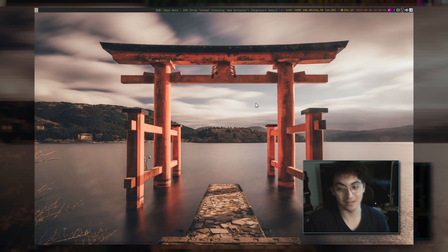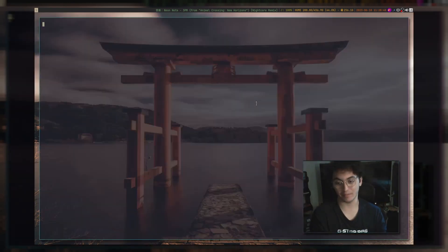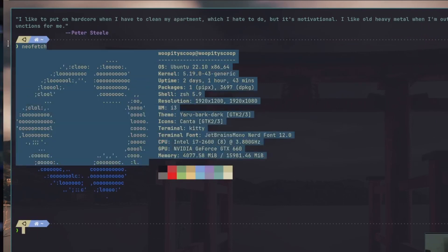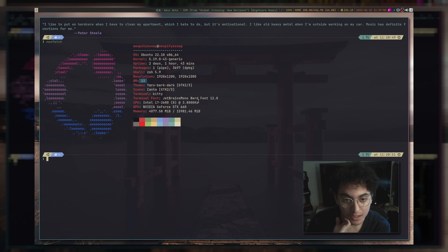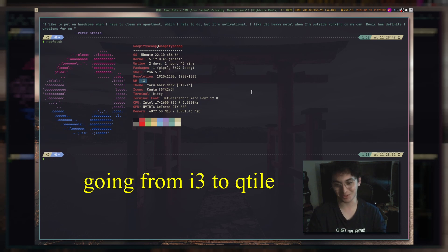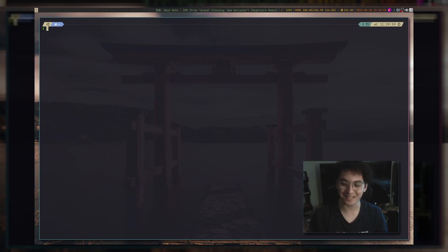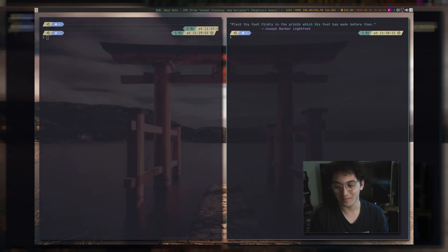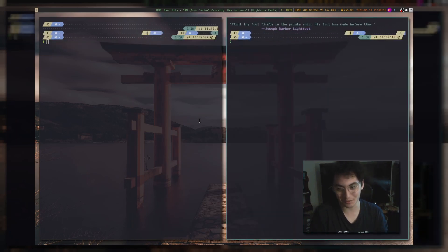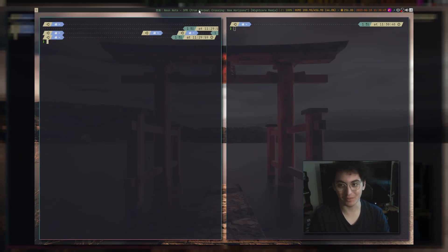I'm just going to cover some very basic things first. So if I run NeoFetch right here, you can see I am using Ubuntu. I was an i3 enjoyer and honestly the reason I'm making this video is because I'm switching off of i3. So this is i3 — it is a manual tiler. I do use the auto tiling script, but for some reason it just hasn't been launching on startup. I just have it with a Gruvbox setup and I'm using i3 blocks at the top.